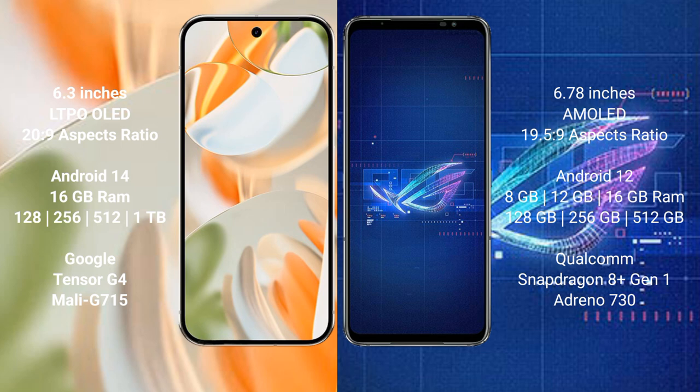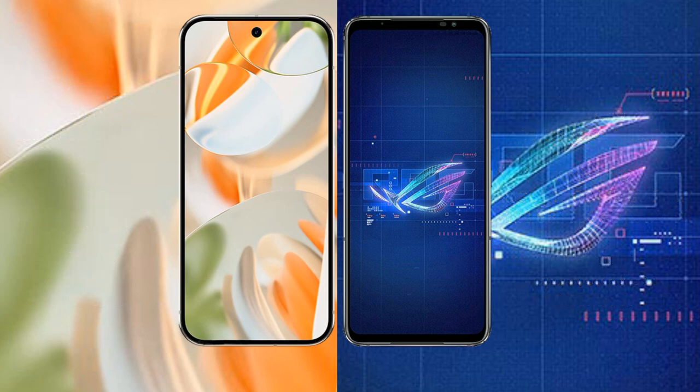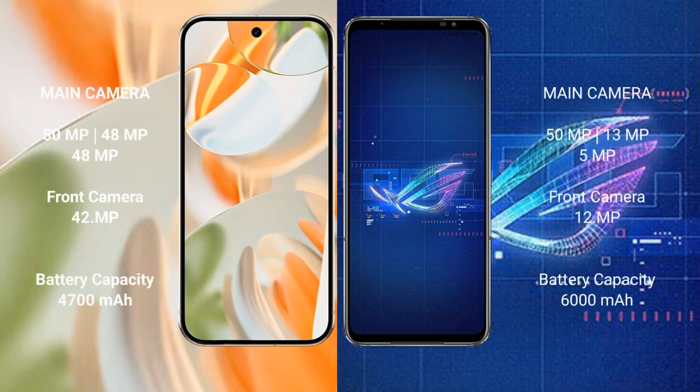The Google Pixel 9 Pro is powered by the Tensor G4 processor with an Adreno 750 GPU. The ASUS ROG Phone 6 comes with 8GB, 12GB, or 16GB RAM, and 128GB, 256GB, or 512GB internal storage, powered by the Qualcomm Snapdragon 8 Gen 1 processor with an Adreno 730 GPU.